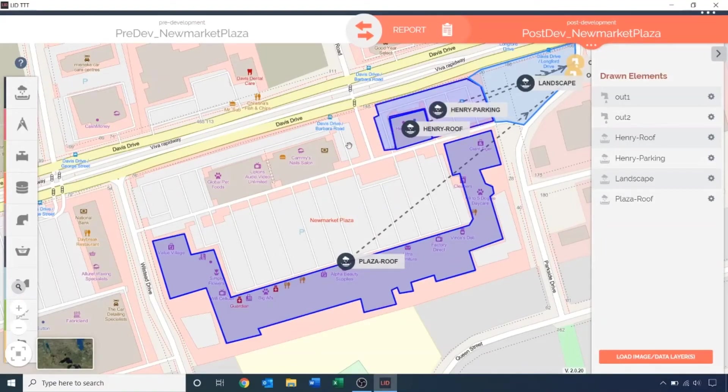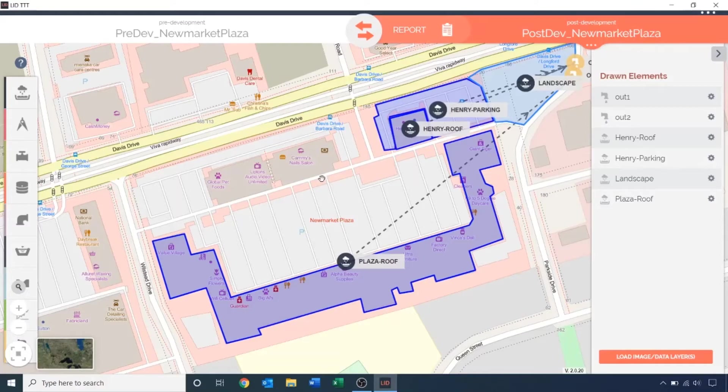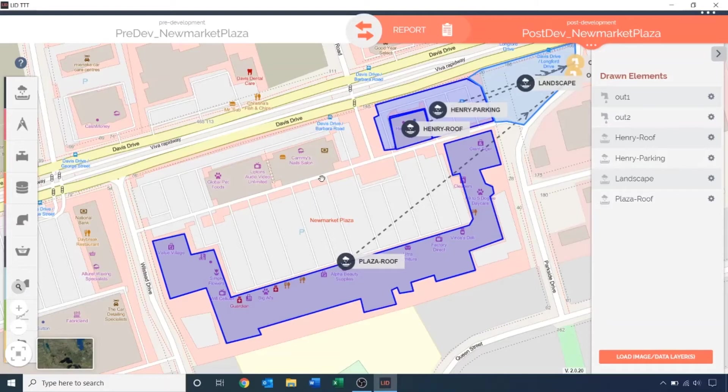Modeling a post-development scenario is an iterative process. The general premise is to first run the model with only the impervious surfaces and infrastructures and check whether or not they meet the runoff volume control targets. If it doesn't, go back to the drawing board, place and size the LIDs, run and check again. Continue adding or resizing the LIDs until the volume control target is met.